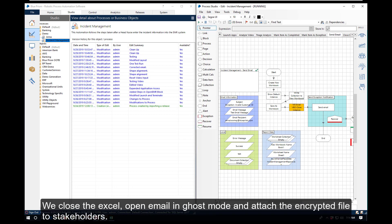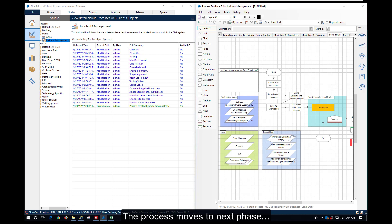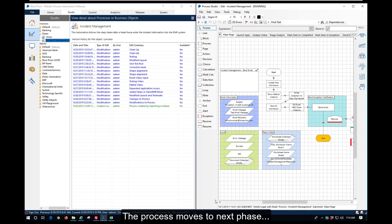We close Excel, open the email in ghost method, and the process moves to the next phase.